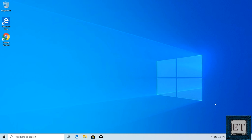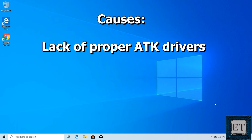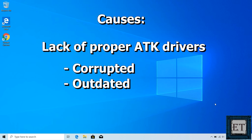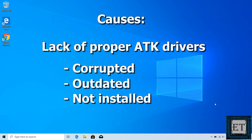Okay, so the primary reason for this problem is lack of proper accessibility toolkit drivers, that's the ATK driver. So it's either these drivers are corrupted, outdated, or not installed at all.